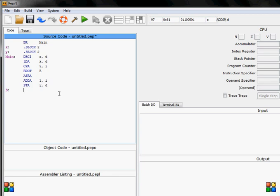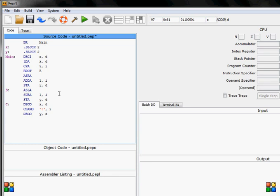And here we have our B section so it's branch if it's greater than. If it's not it will execute this code. If it's greater than then I will do ASLA to multiply this and I will do sub accumulator one and store in y. Then I will need some kind of branch and let's say C and DECO x and I will do separator and DECO y.